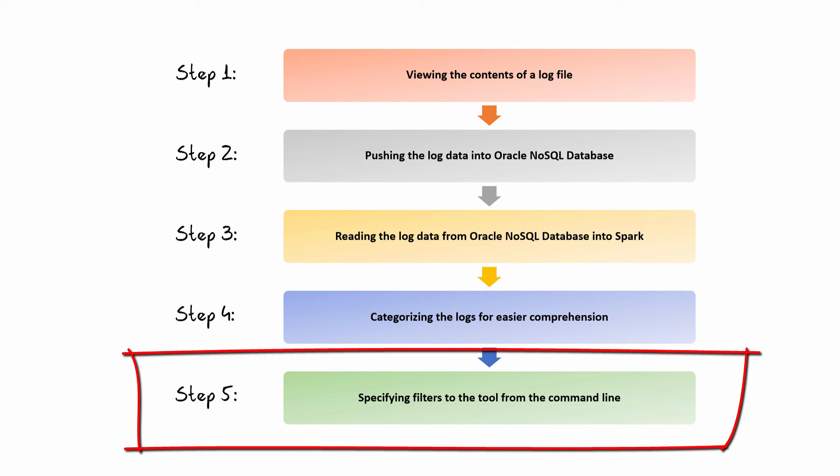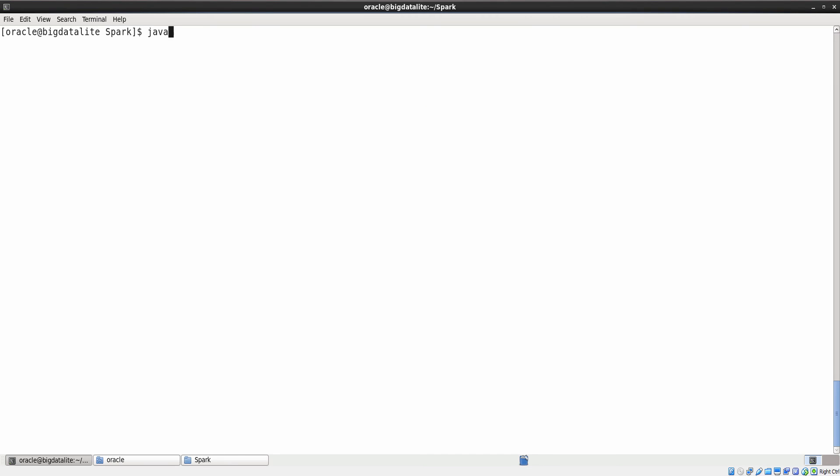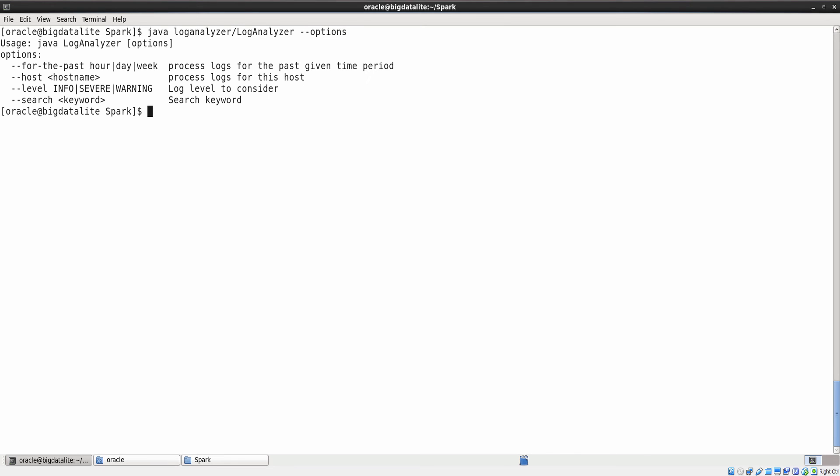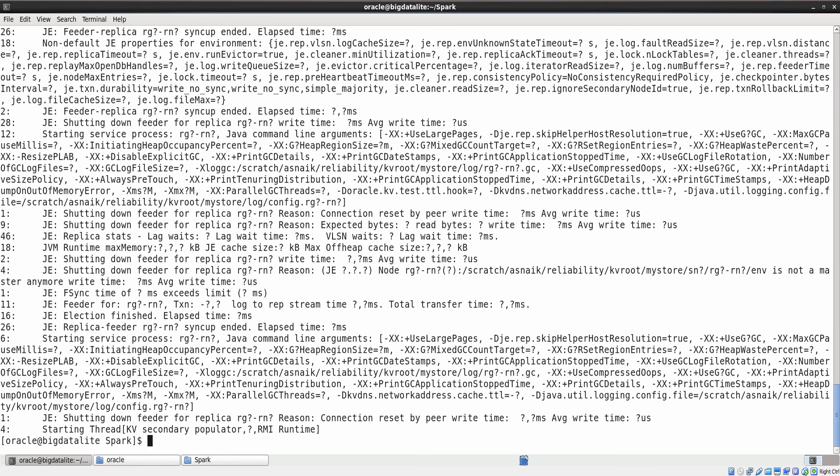Specifying filters to the tool from the command line. Let us run the log analyzer program. This allows you to use filters to the tool and perform analysis in Spark. Let us search the log data for the word time. There are 212 log entries containing the word time in the message field.